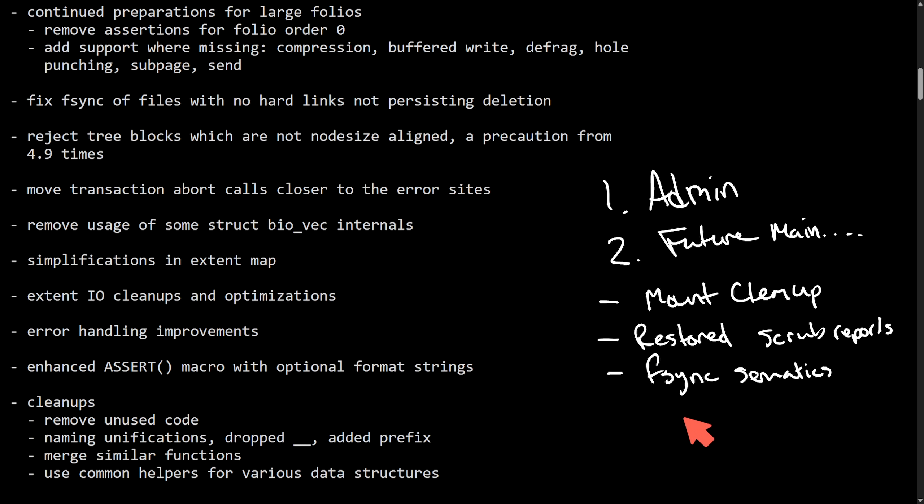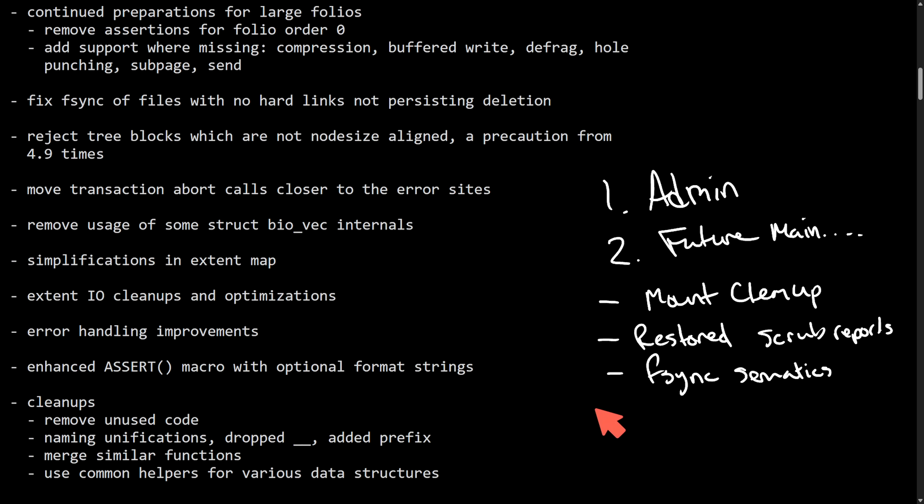This is awesome as it clears up mount options and accurate scrub failover reporting, removing gotchas for system administrators, and gives us correct behavior for the F-sync function which underpins application guarantees including databases, transactional stores, and other data storage features.